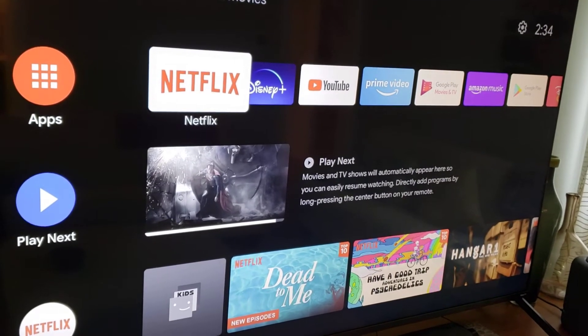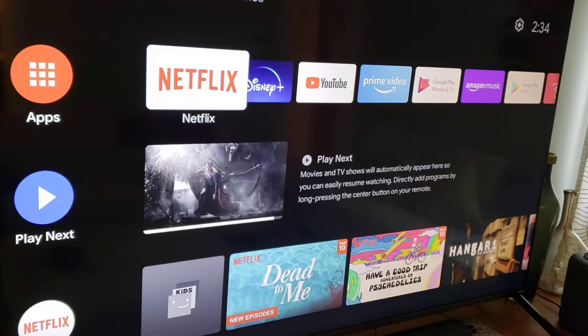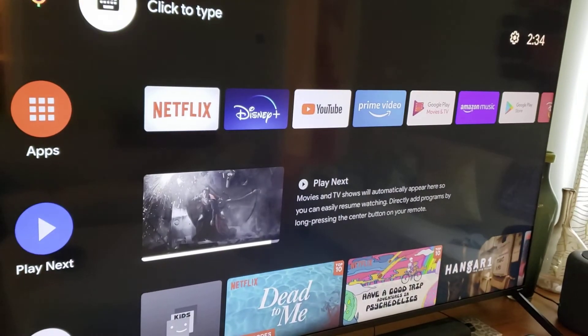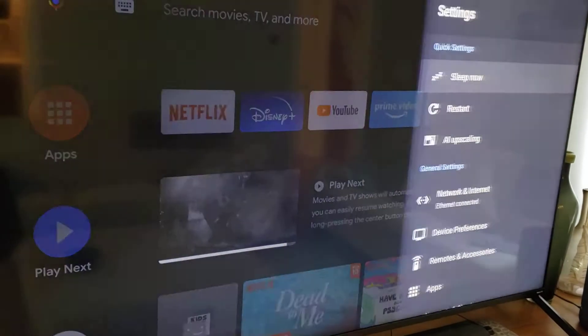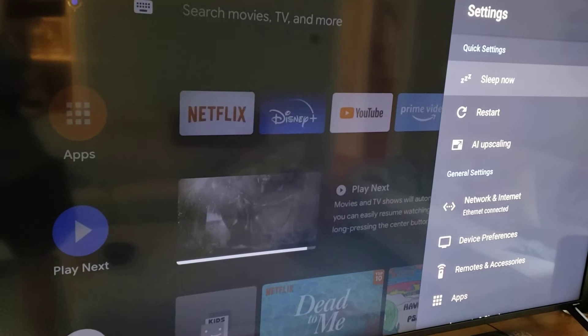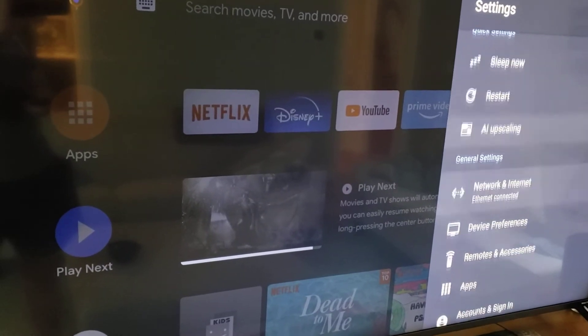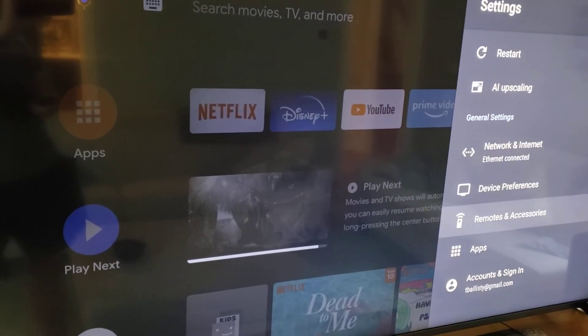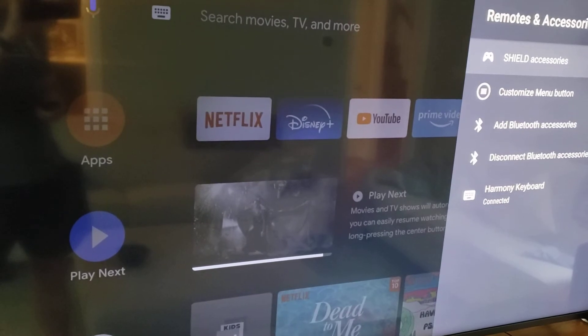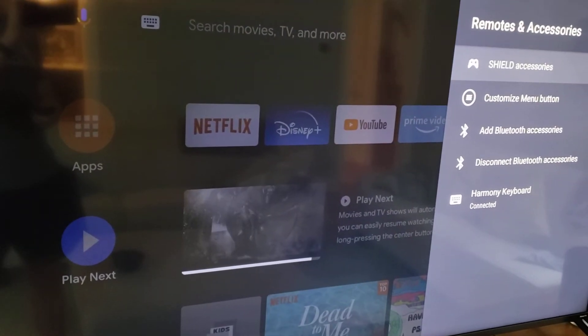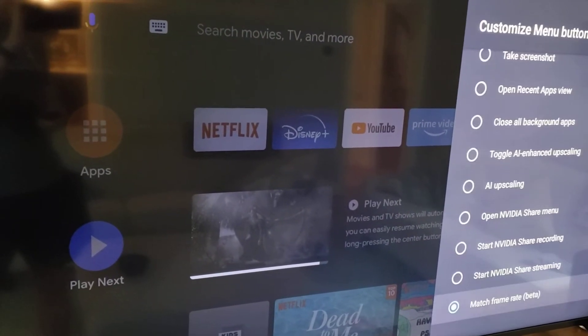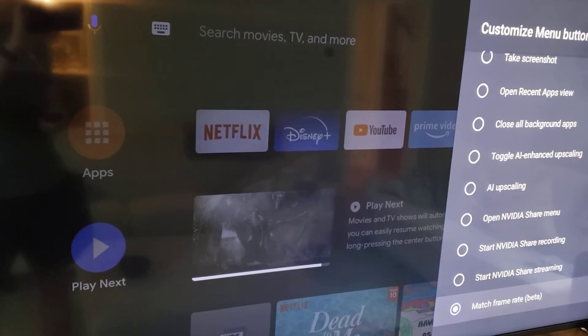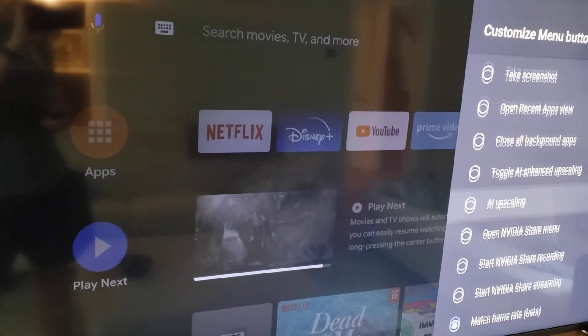One thing that struck with me is this little feature that's up in the settings menu. You head on to settings and you come down to remotes and accessories and you can create a customized menu button for various functions.